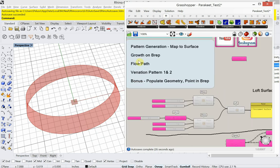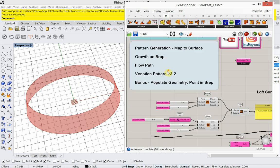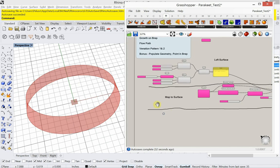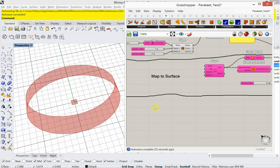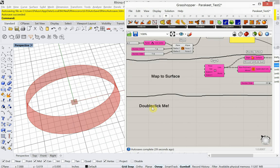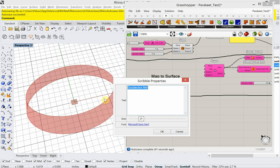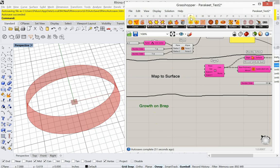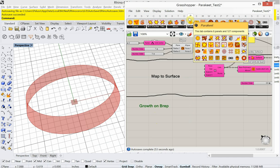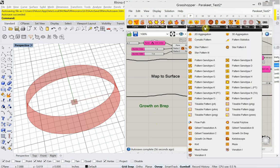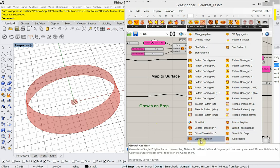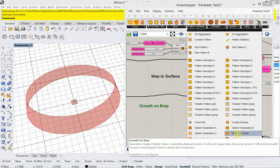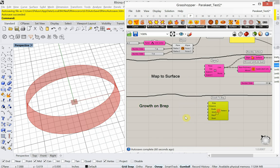So next is our growth on BREP. All right. So let's look at that. So from Parakeet, under pattern generation, we have a growth on BREP. There's also a growth on mesh, but we're going to choose growth on BREP.